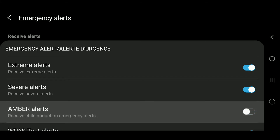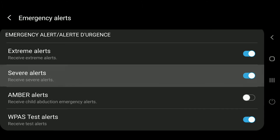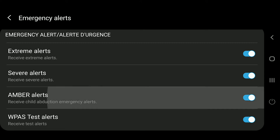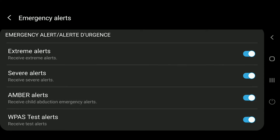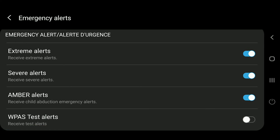Amber Alert is the next option. I would highly recommend keeping it turned on. You do have the opportunity to turn it off, but government data and statistics show that Amber Alerts have helped find children in missing children situations, so I would keep it turned on. The last one is the WPAS test alert, which is turned off by default — I would recommend keeping it turned off.